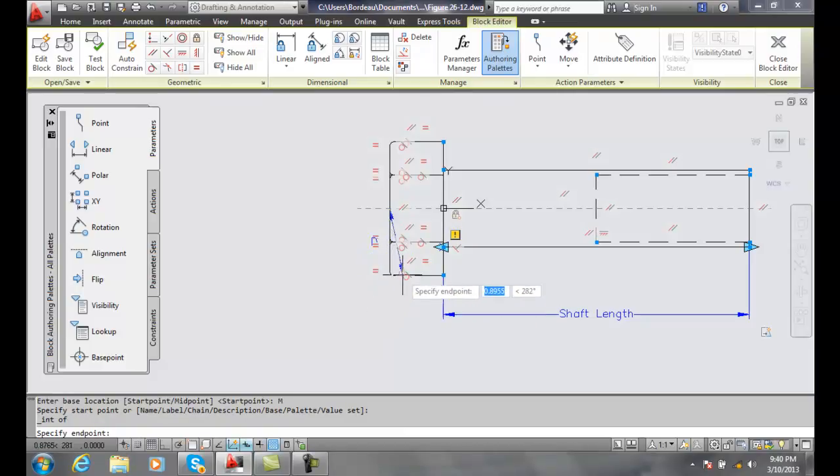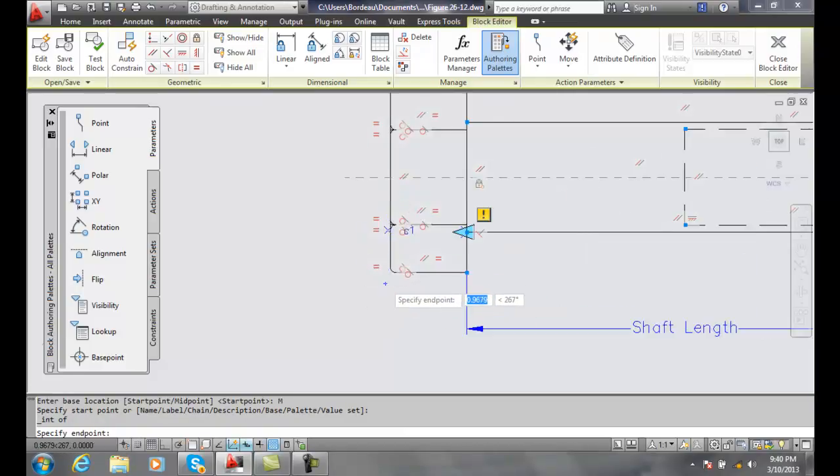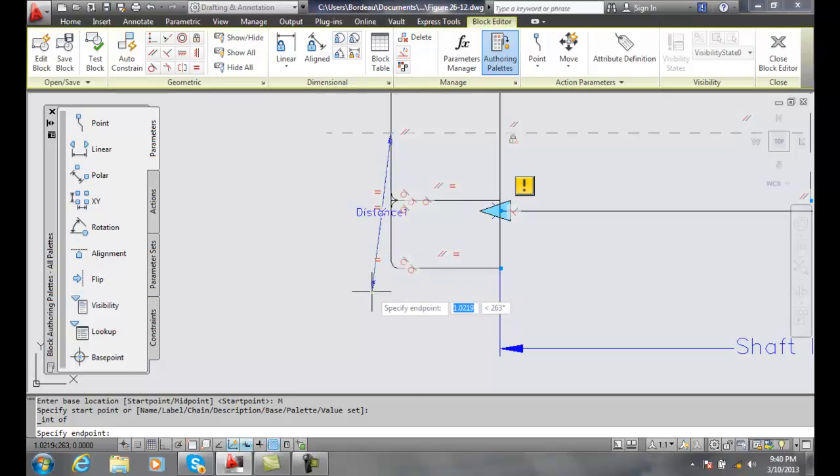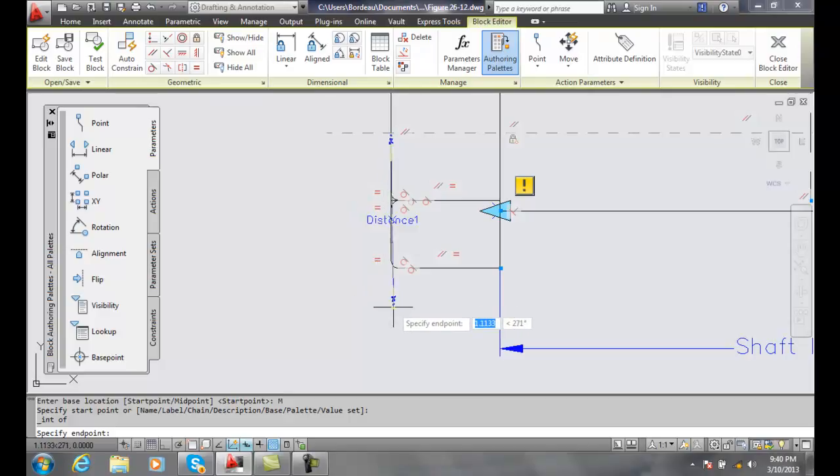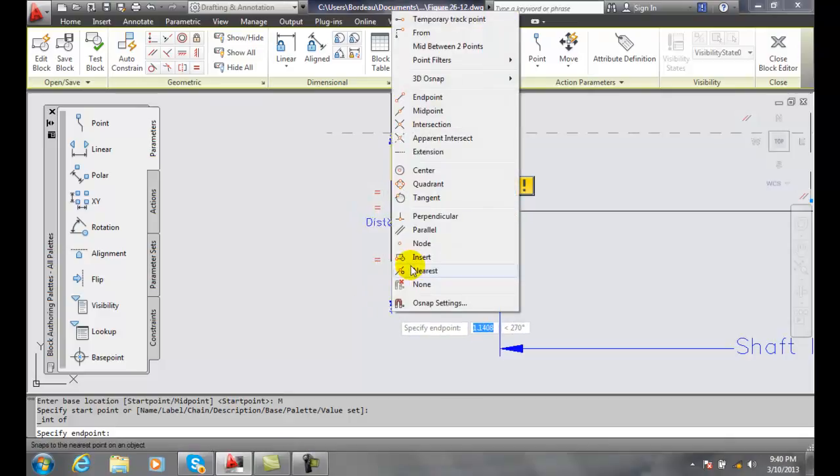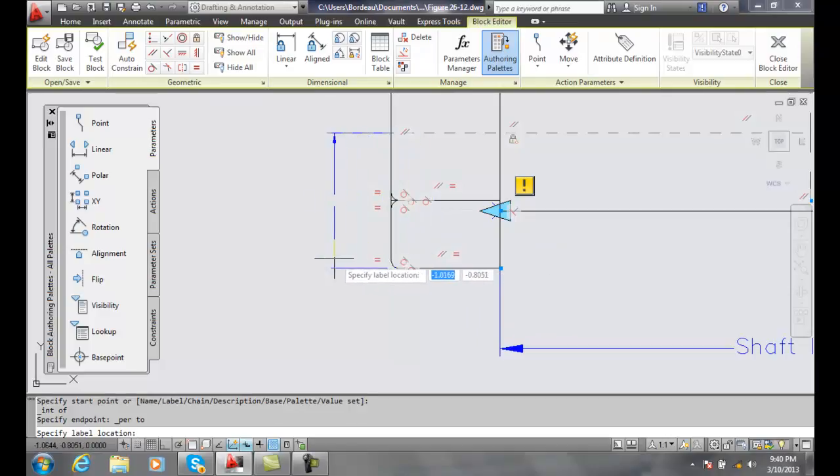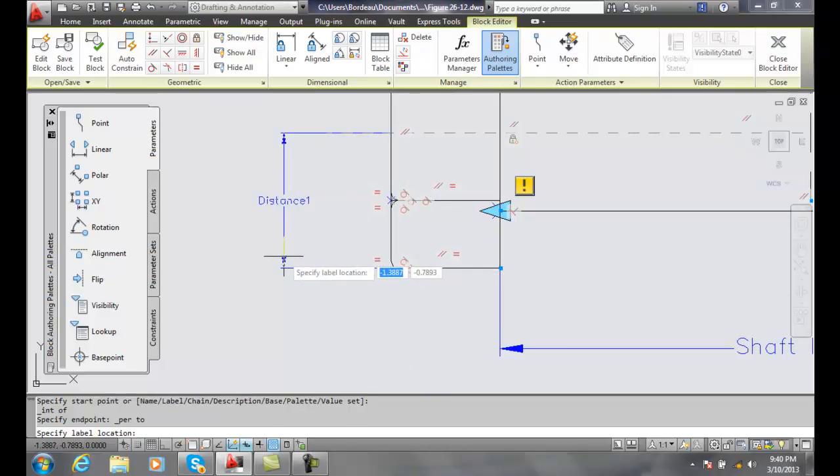All I'm going to do is I want to actually go where this intersection would be so I could do some tracking or temporary points but I'm actually going to do a shift right click and do a perpendicular and I find it, I pick it, I bring it out and I place my label location out here.